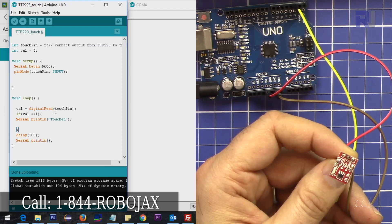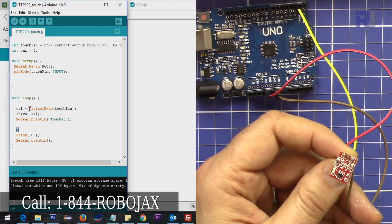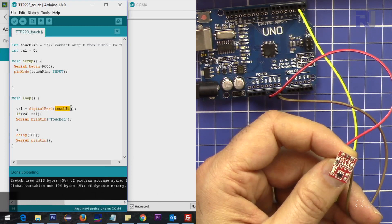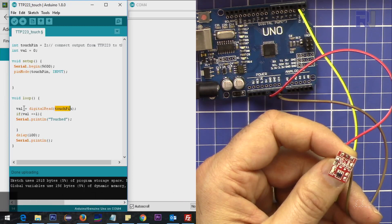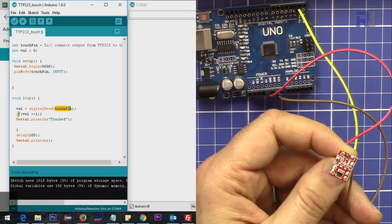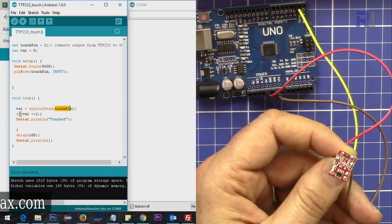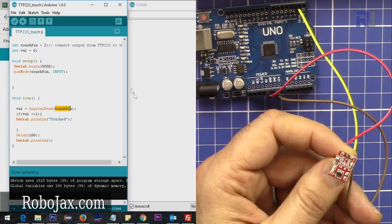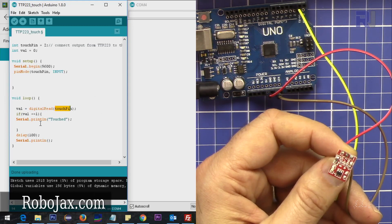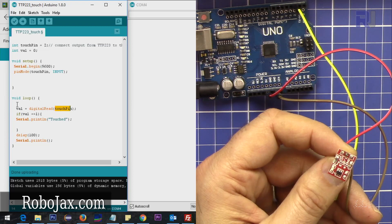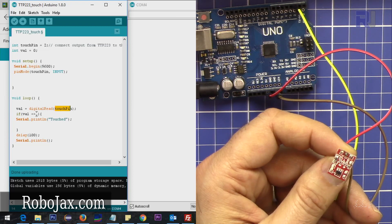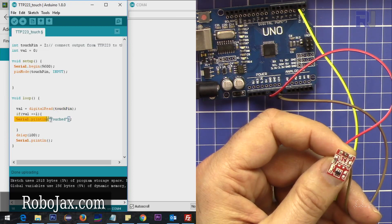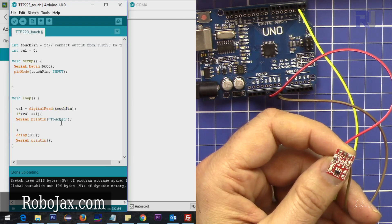We are reading that - digital read - it says read the touch pin and we call it val. And here I put a condition because if I don't put a condition, continuously it will read.